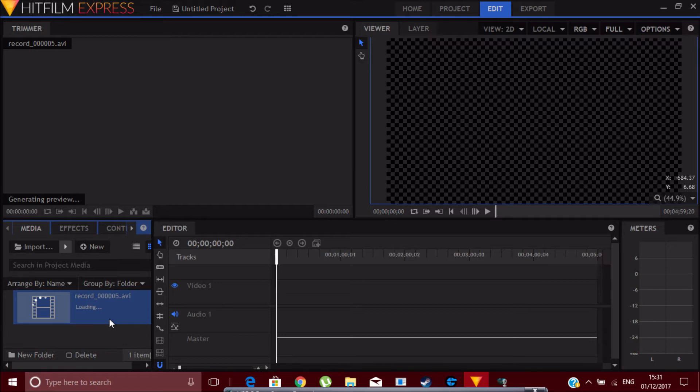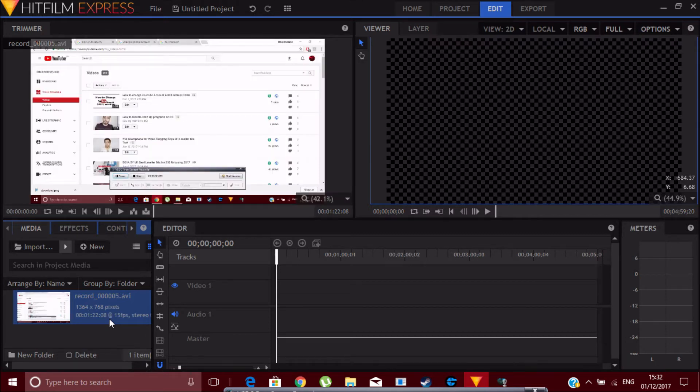It might take a little bit of time depending on how fast your CPU and all that stuff is on your system. Just wait here.